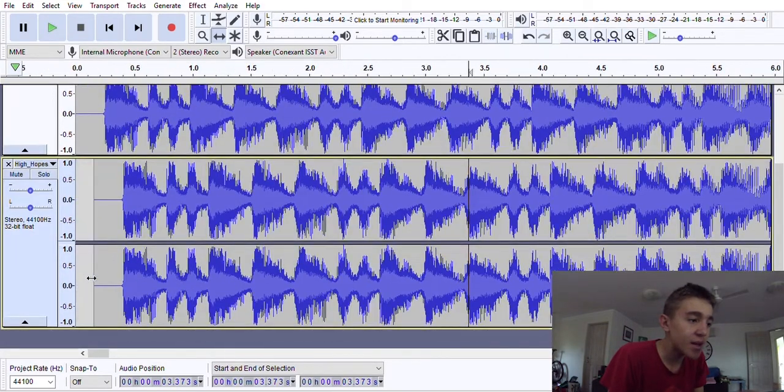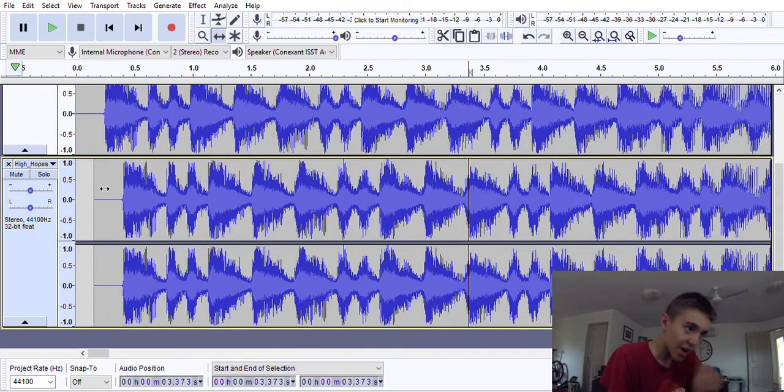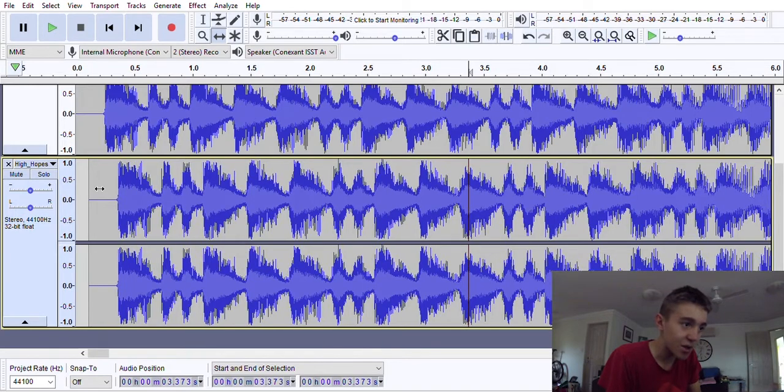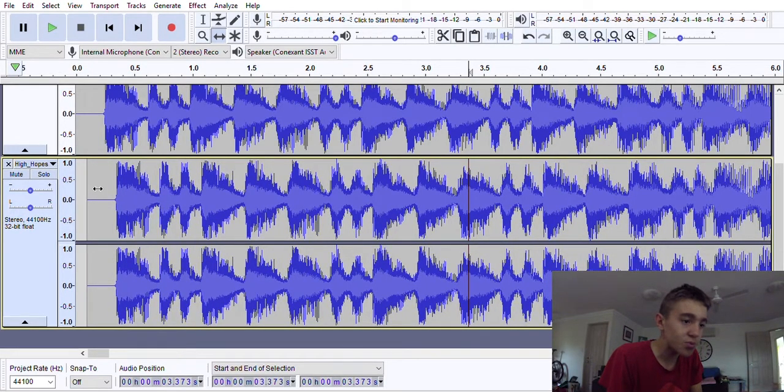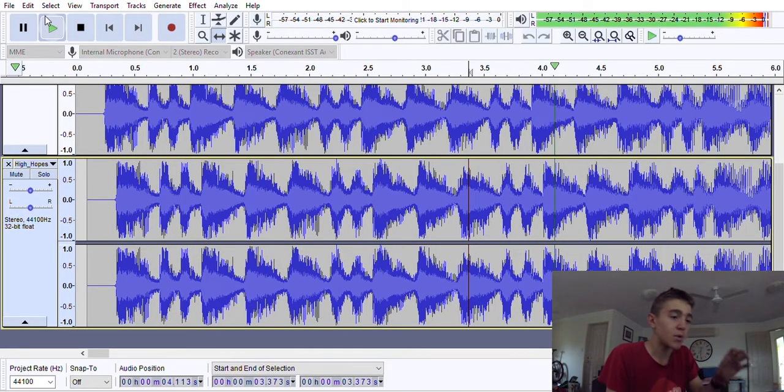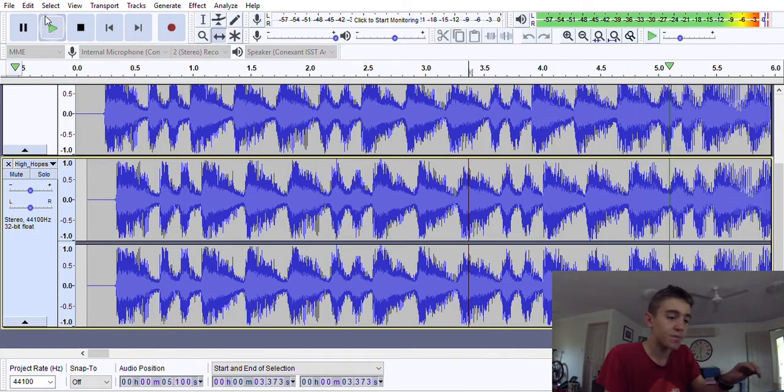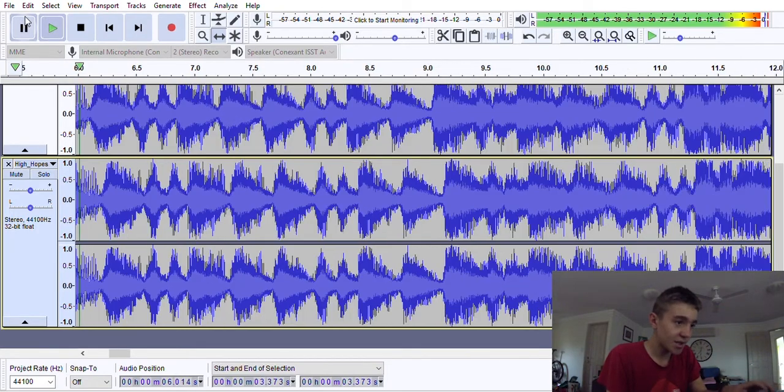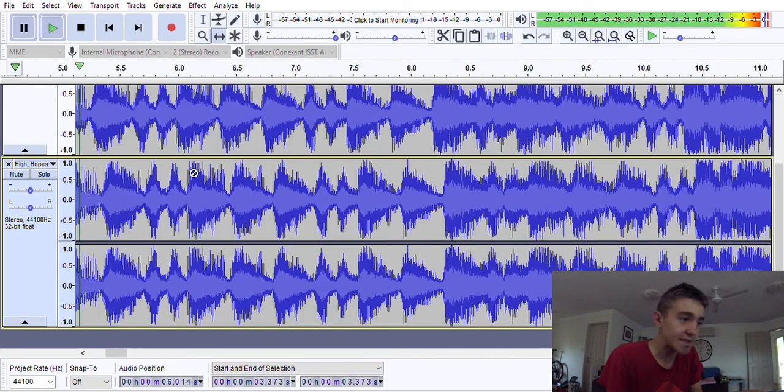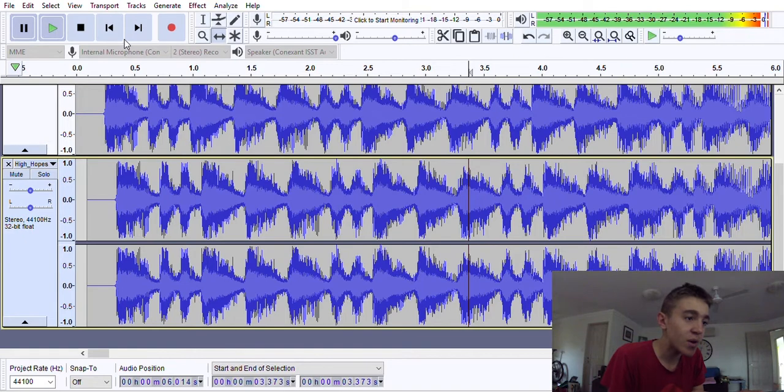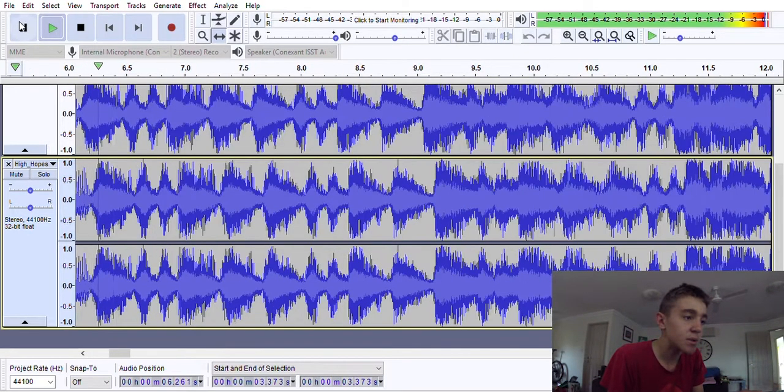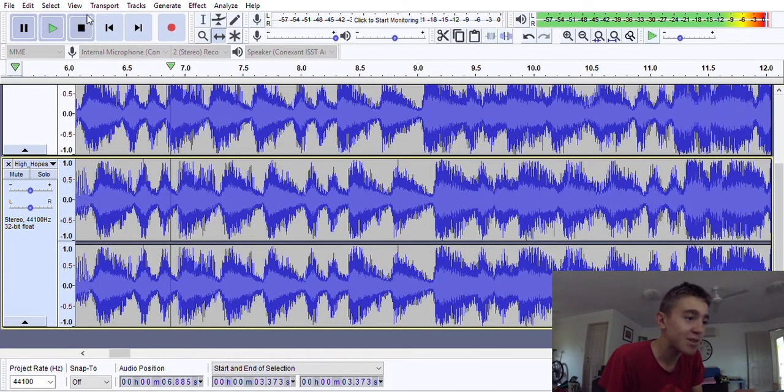So that should be good. I'm not sure how much to do it. We'll try that out. Oh no, nope, that is not good. We're going to have to drag it in a bit further. That sounds really bad.